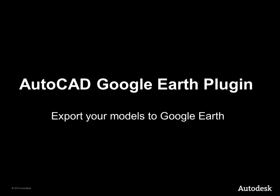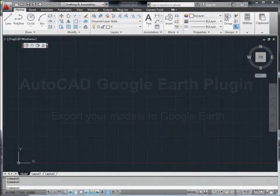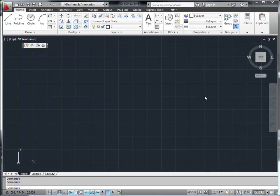In this video, I'm going to give a brief introduction to our recent update of the AutoCAD Google Earth plugin. Using this small tool, you can directly publish your AutoCAD models into Google Earth and view them from there. The basic workflow of using this plugin contains three steps.